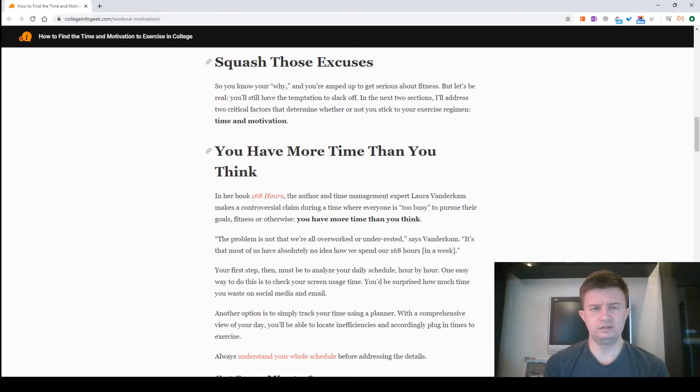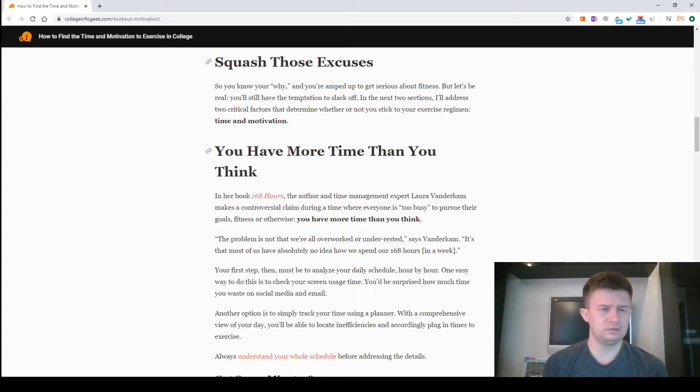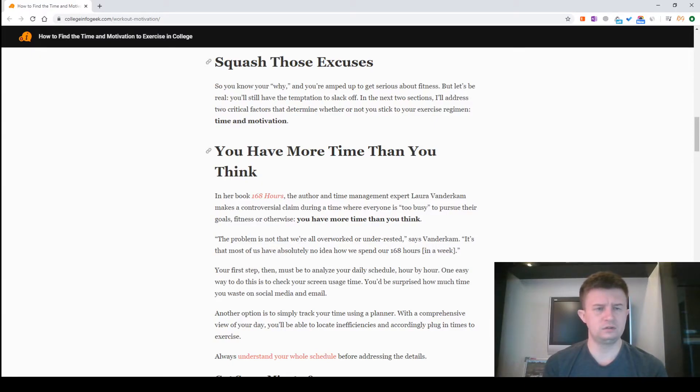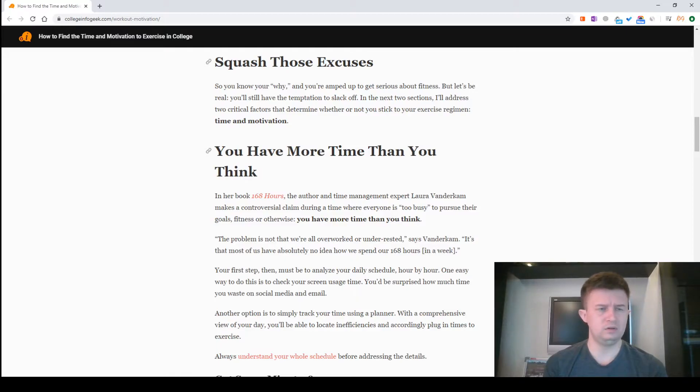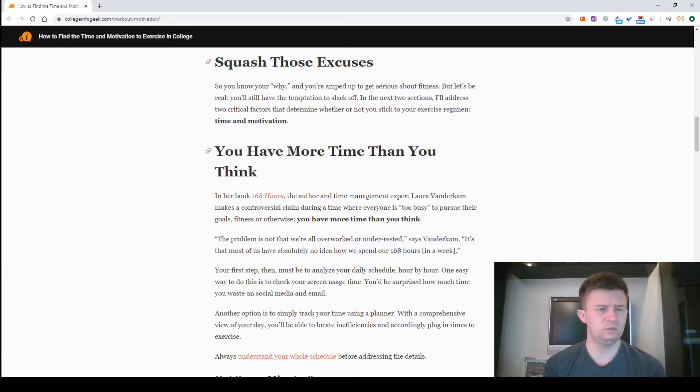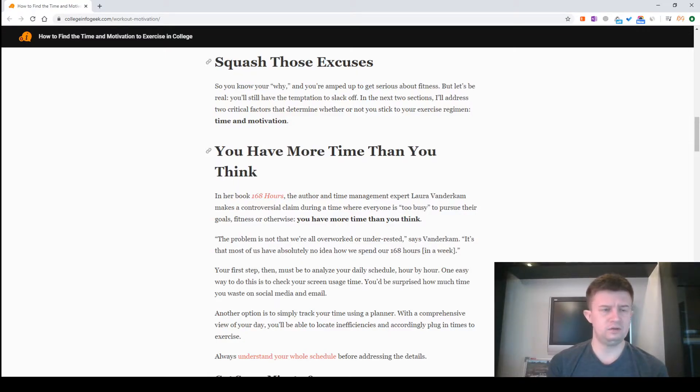The problem is not that we are all overworked or under-rested, says Vanderkam. It's that most of us have absolutely no idea how we spend our 168 hours in a week. Your first step then must be analyzing your daily schedule hour by hour. One easy way to do this is to check your screen usage time. You'd be surprised how much time you waste on social media and email. Another option is to simply track your time using a planner. With a comprehensive view of your day, you'll be able to locate inefficiencies and accordingly plug in time to exercise.